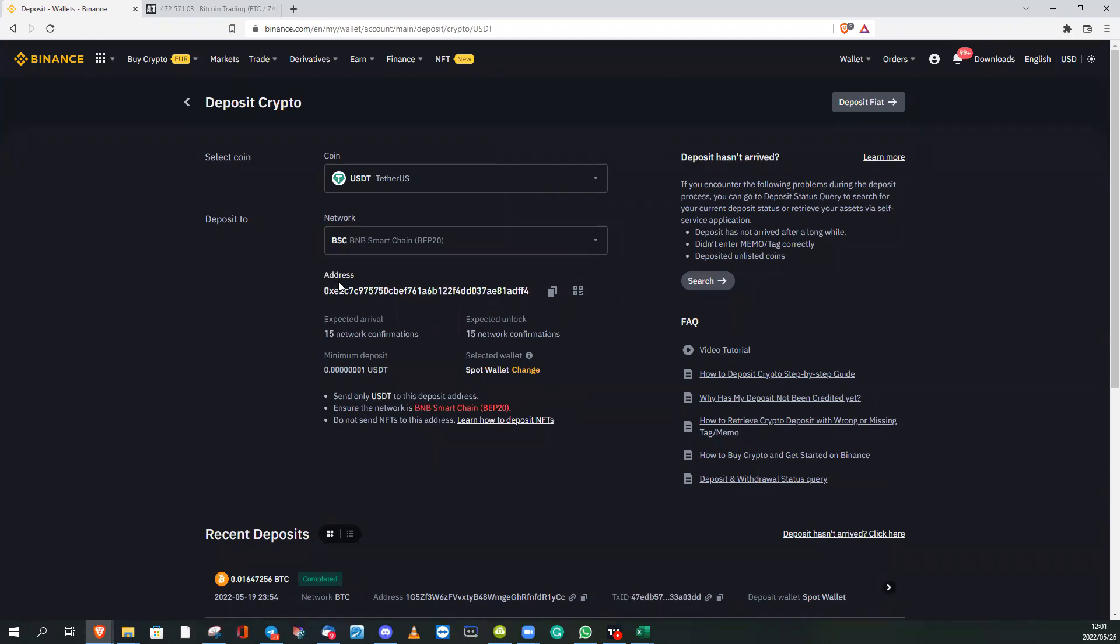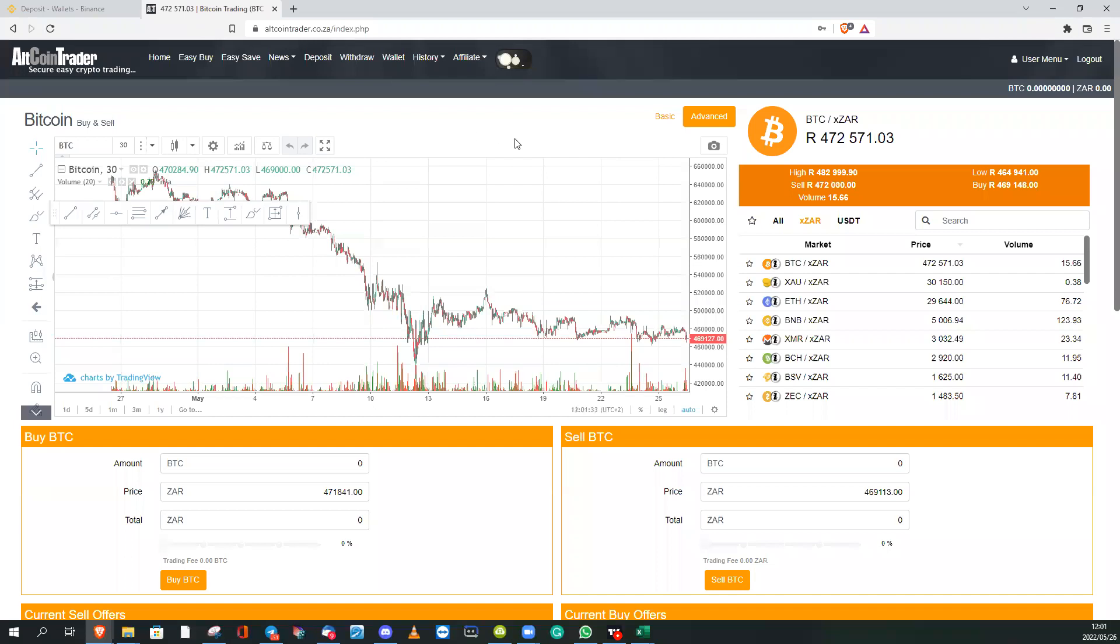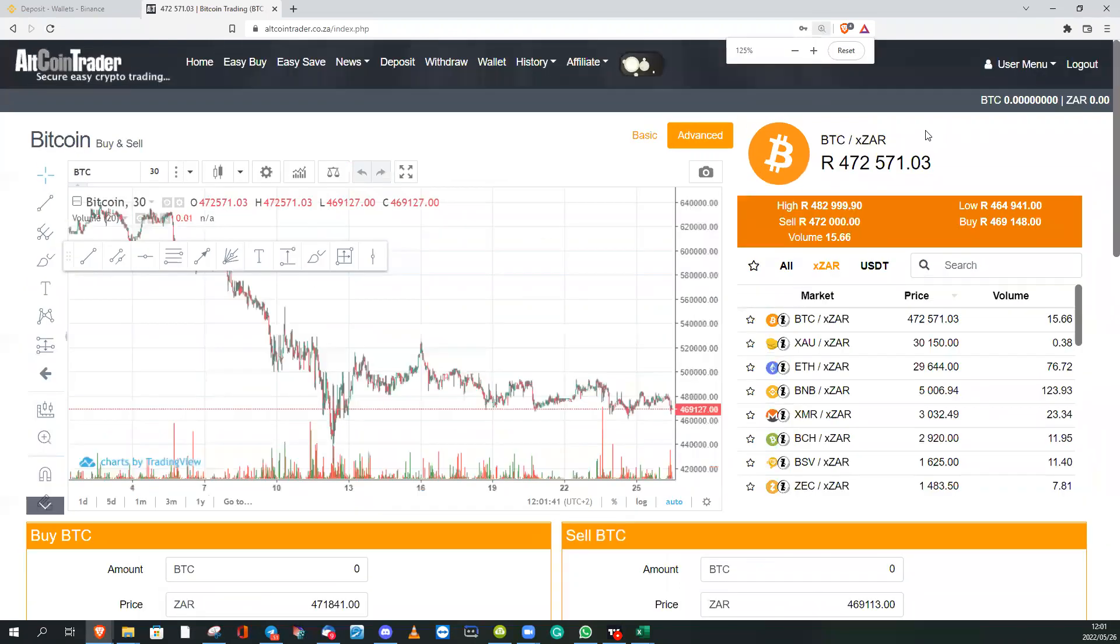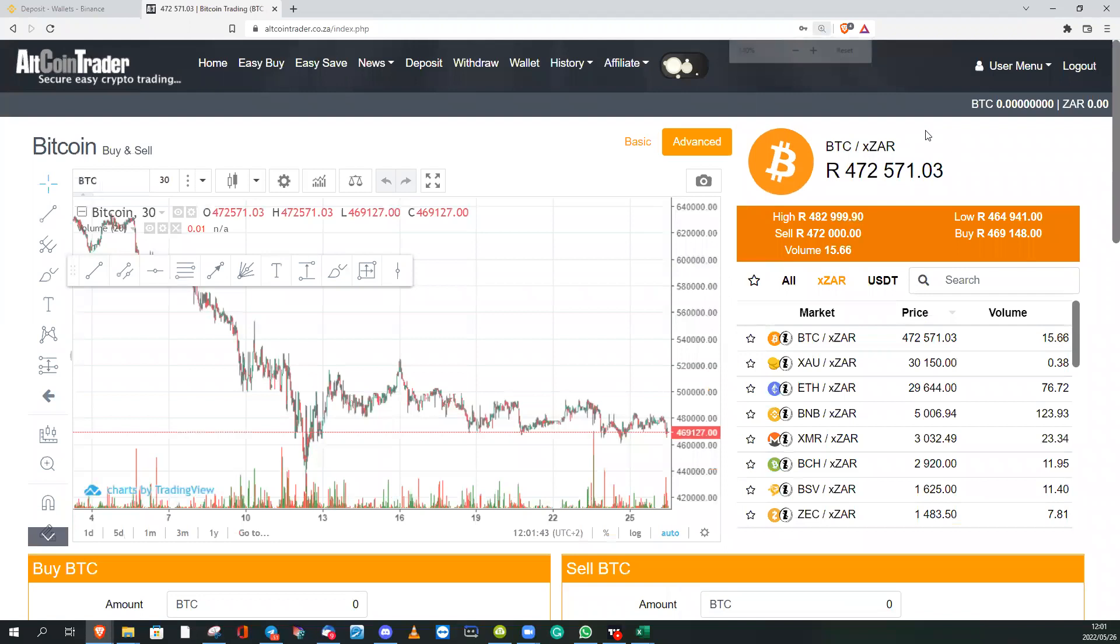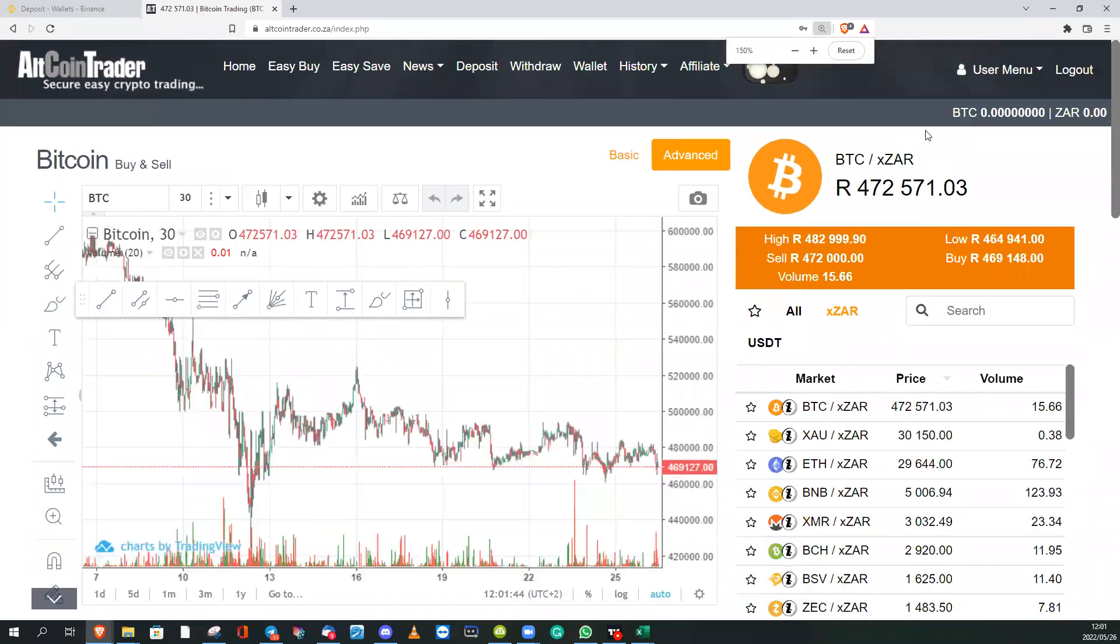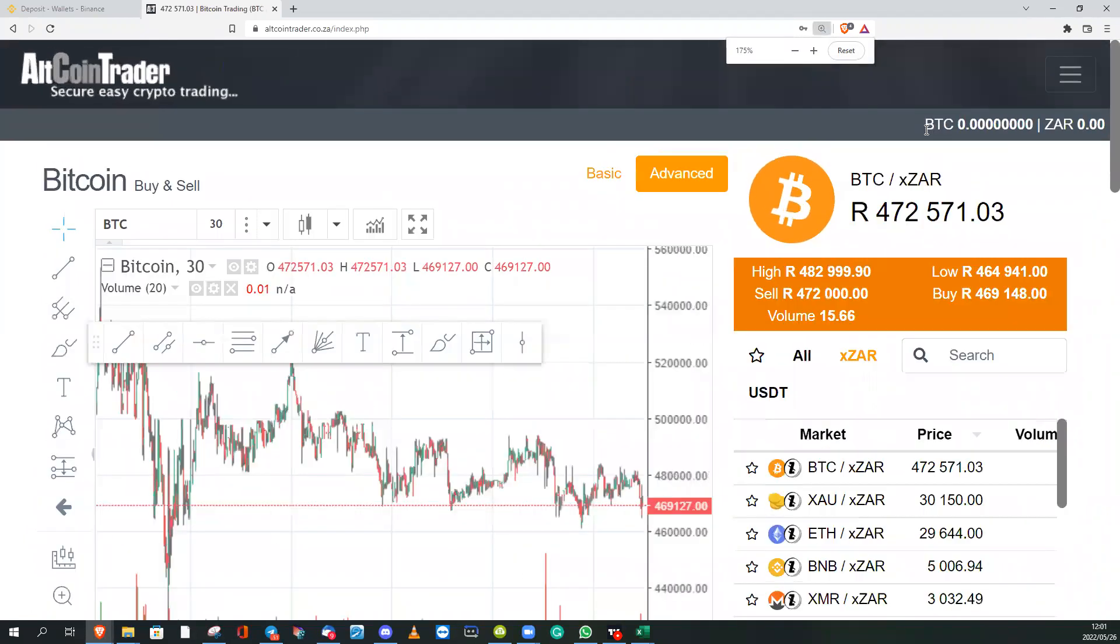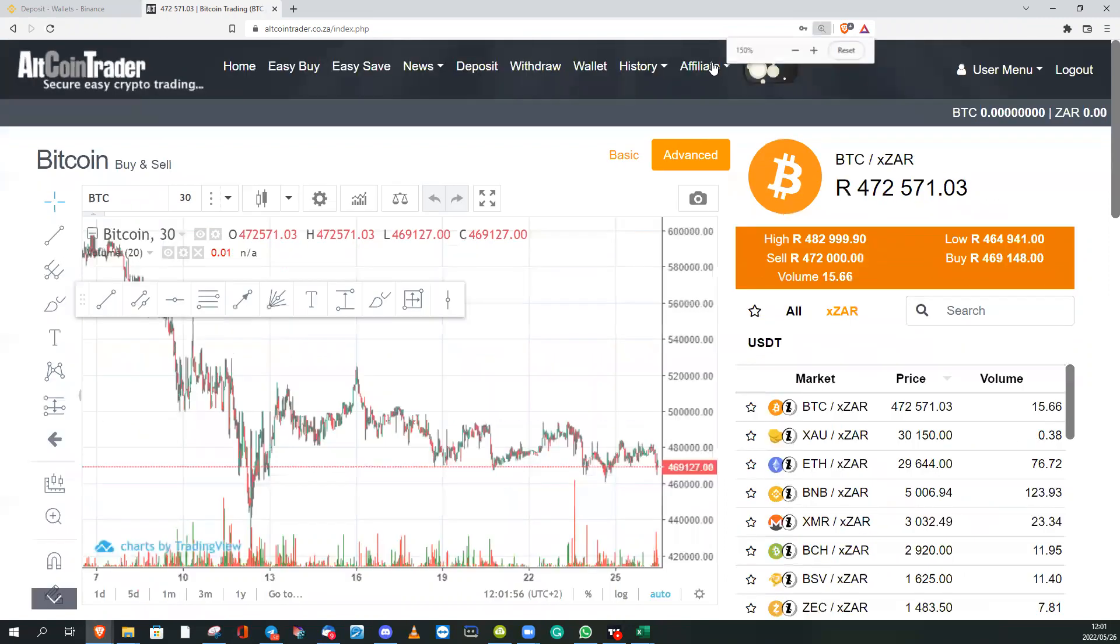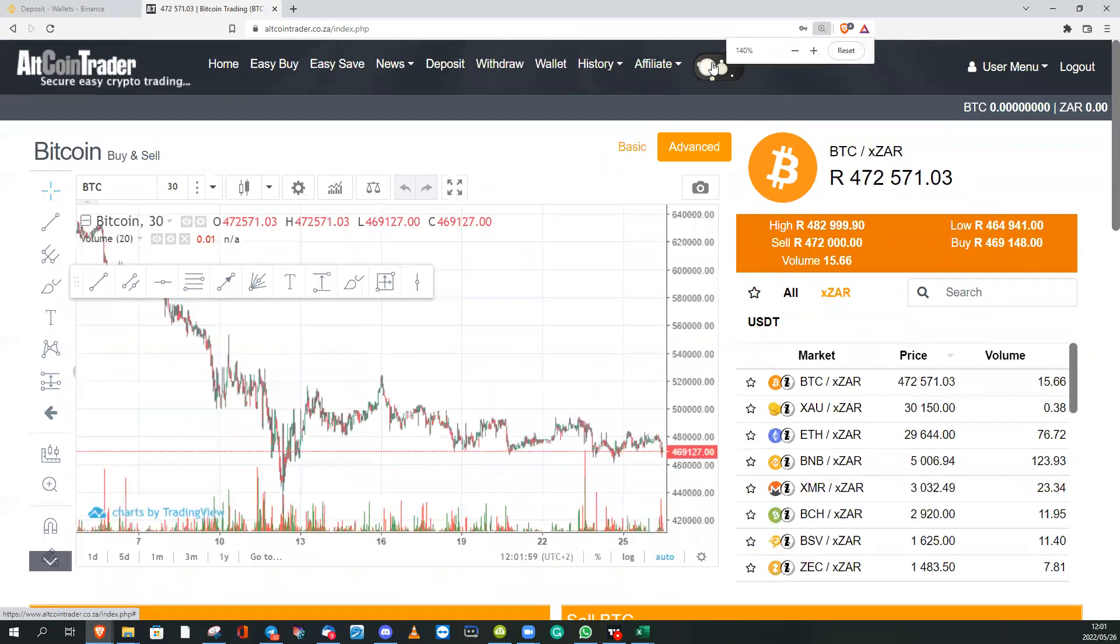Now we're gonna go back to Altcoin Trader. Make sure when your screen is zoomed in, I'm going to zoom in and you'll see the screen changes as I zoom it in. Make sure that it's not like this. If it looks like this, then all your tabs are going to be there at the top right of the screen. So it's better to zoom it out, you use the Control and minus button, and then I'm going to click on Withdraw.